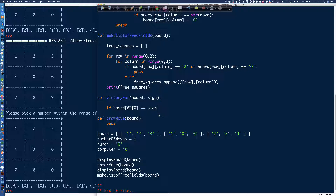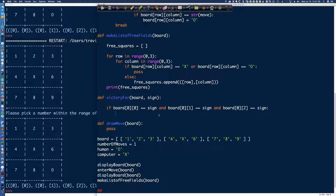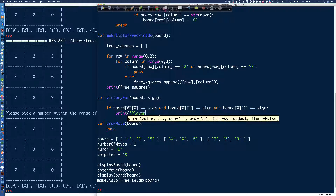So I'm going to say if board[0][0] — so if that element in that array is equal to the sign, and board[0][1] is equal to the sign, and board[0][2] is equal to the sign — dealing with the first row — then we have a winner. I could print something up here saying we've got a winner, and then I could return some sort of a value out of this. For right now, I'm just going to go ahead and drop a print statement in here. We can say something along the lines of player sign is your winner.